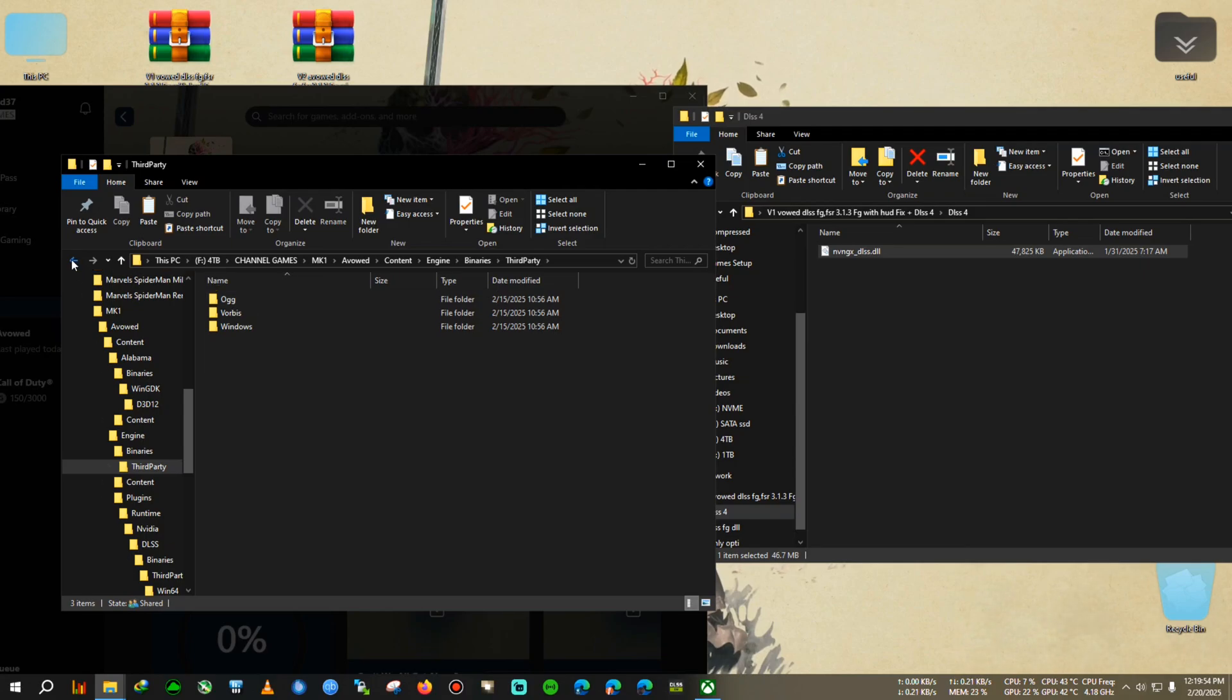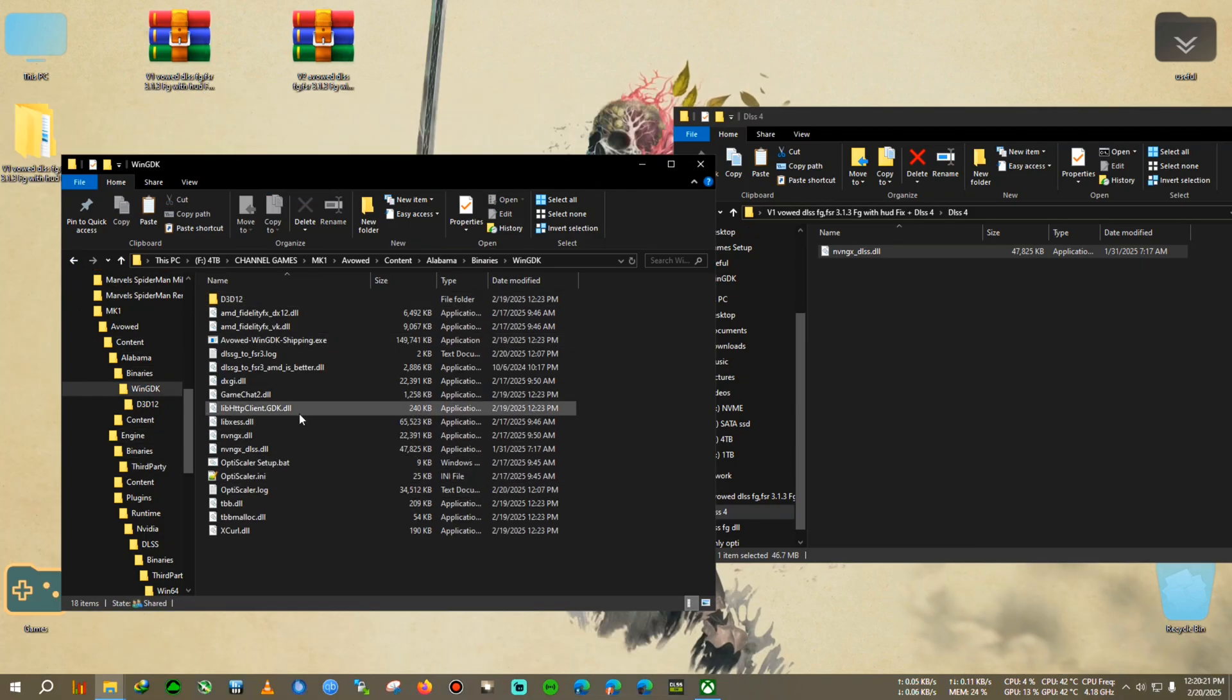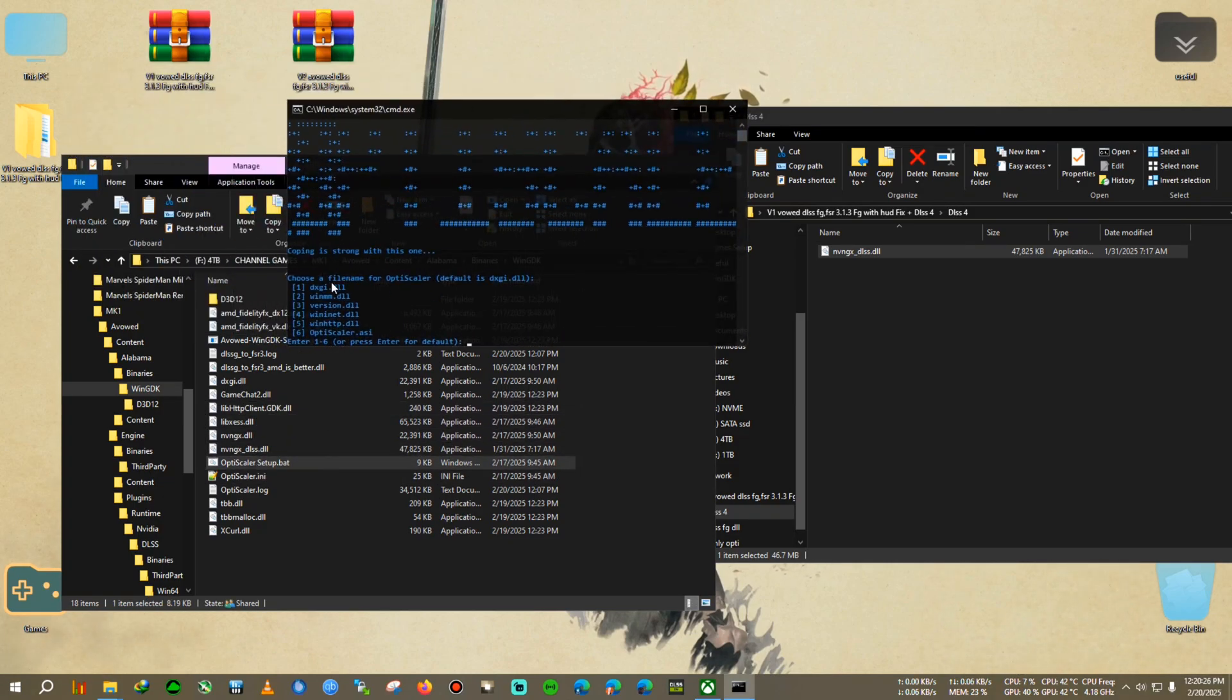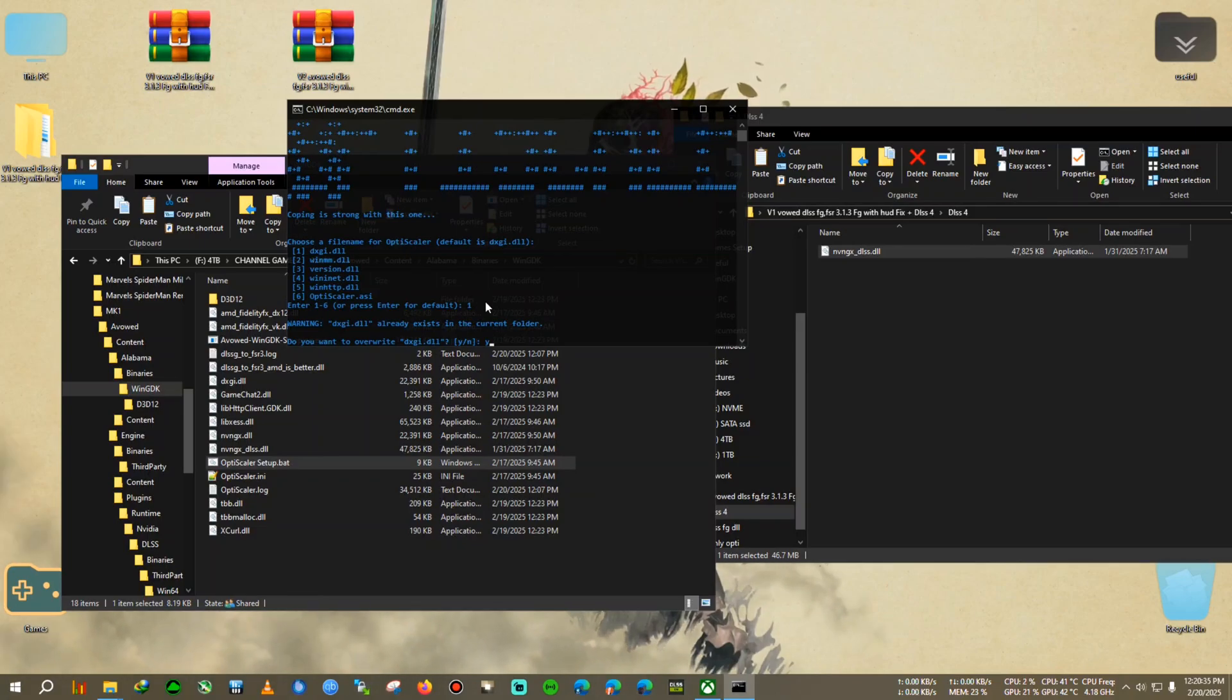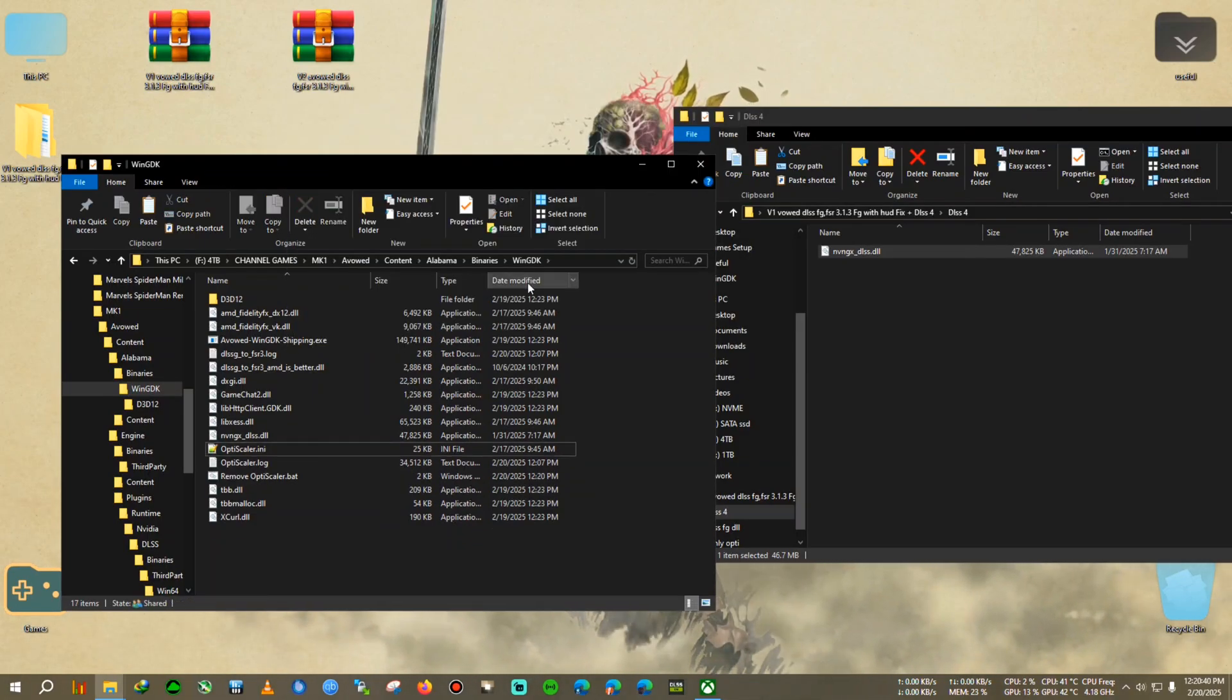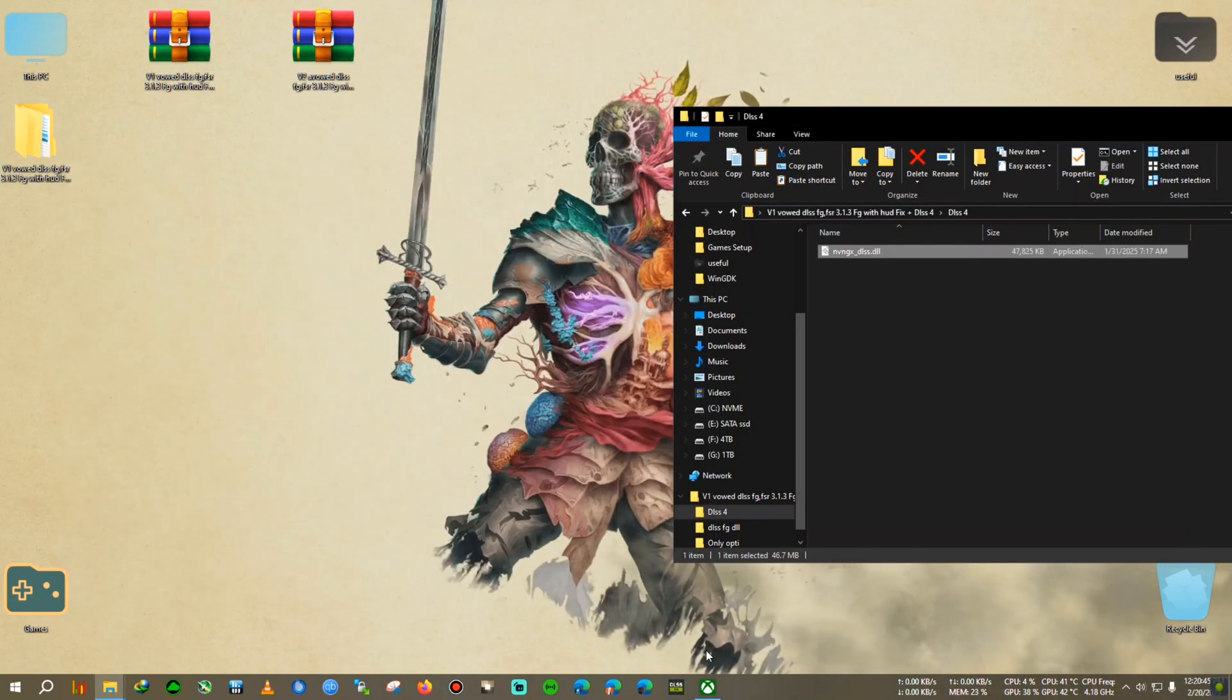We're going to go again in the same directory where we pasted the mod, then I'm going to run the OptiScaler Setup.bat and select DXGI from here. Press 1, Enter, and it will say that it's already existed, whereas I have already previously installed. So I will select Y for yes, after that I'm going to select 2 for NVIDIA. Alright, modding done.